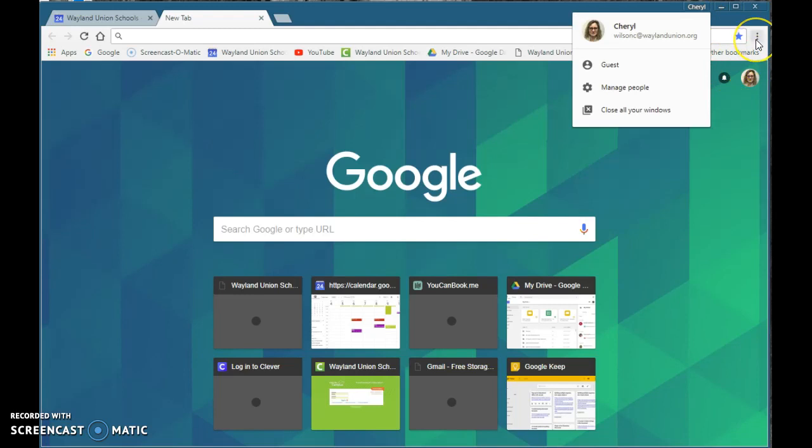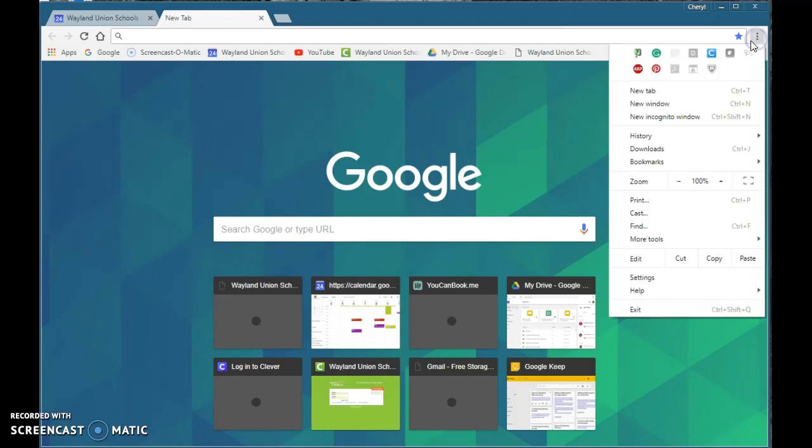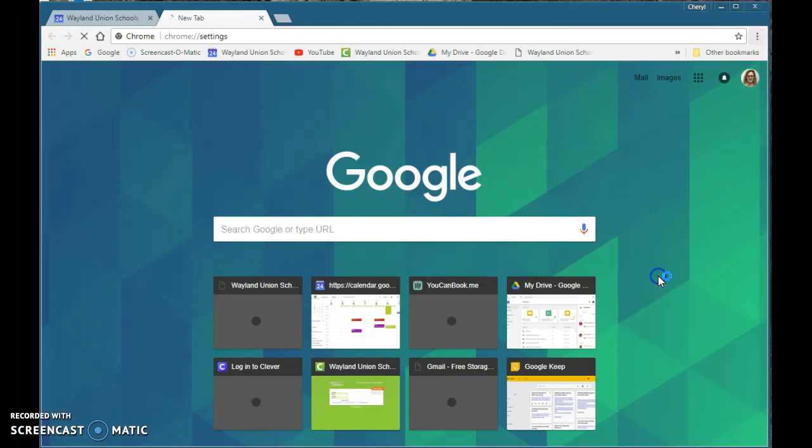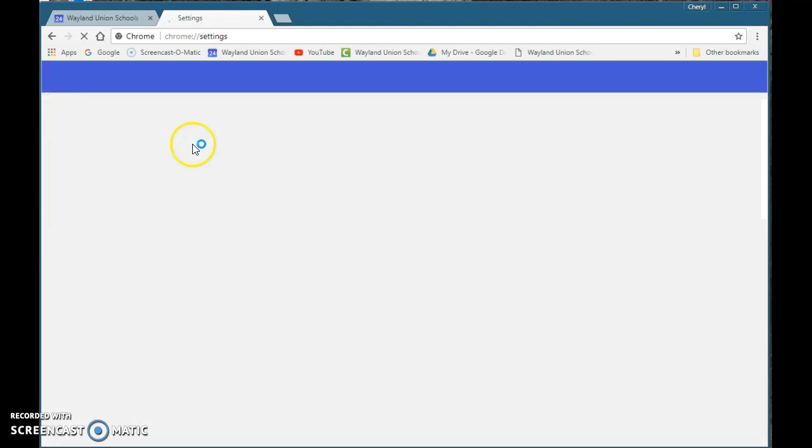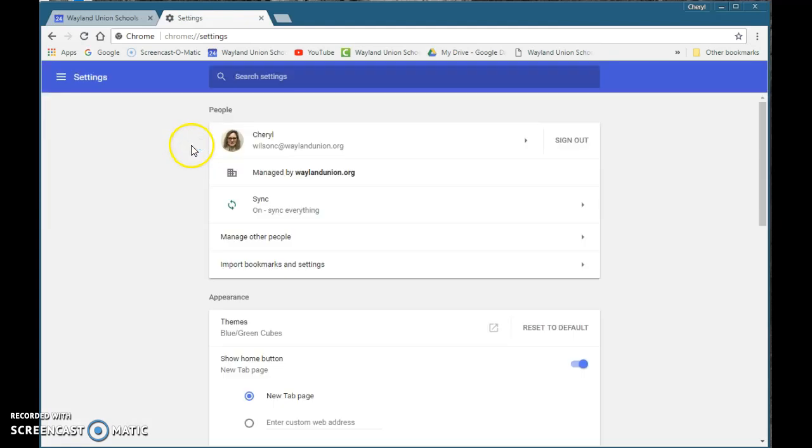Next navigate down to the right where it says customize and control Google Chrome with three dots and go to your settings. This is where at the top it says sync where I mentioned make sure you have sync on everything. This is what will allow you from one Google Chrome browser to another as long as you're logged in to be able to have those bookmarks synced.